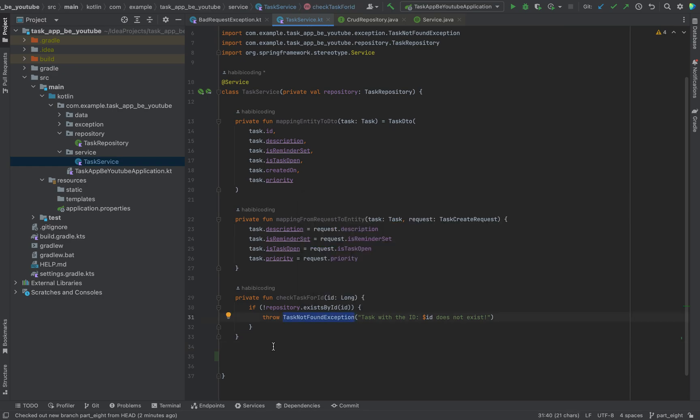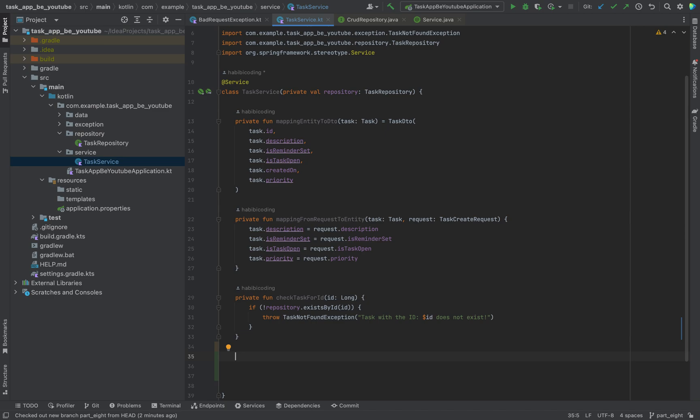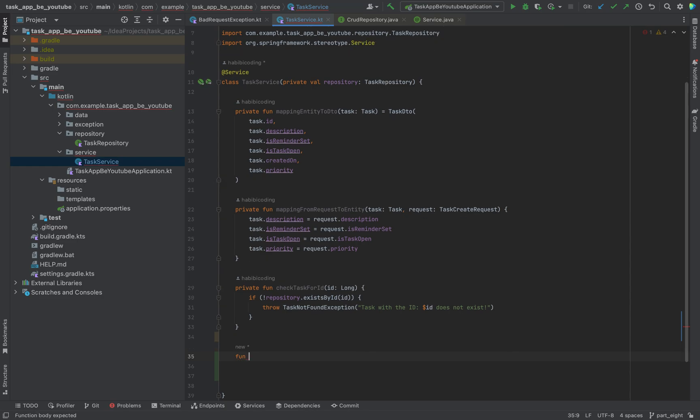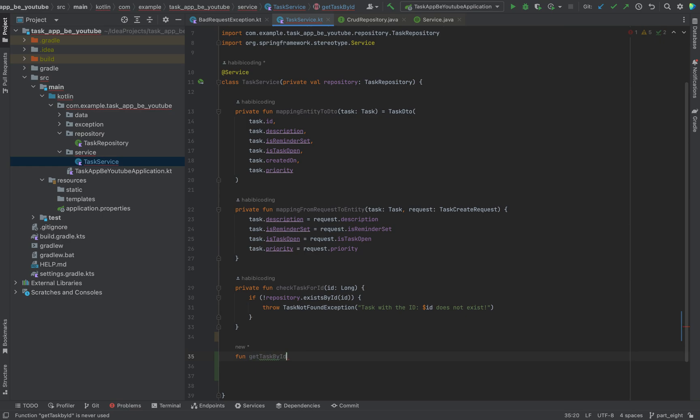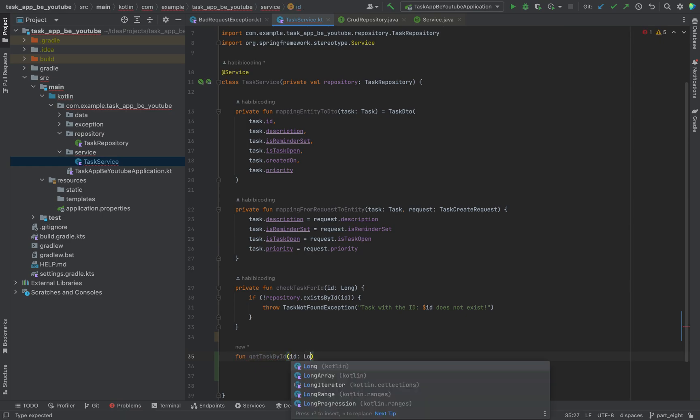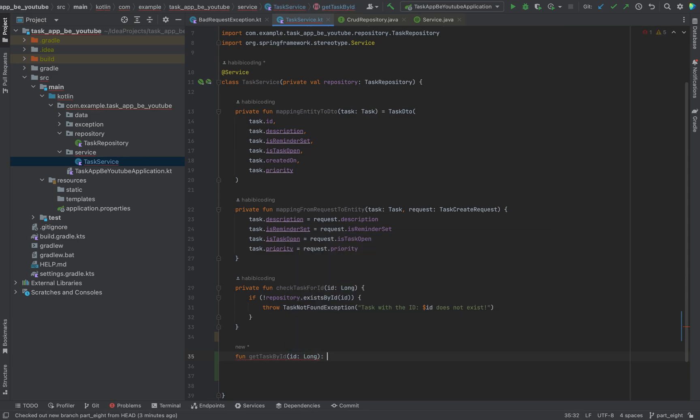Task not found exception. You will see in a second why we are going to need this. And now let's write our first method, which we will also use later in our controller: get task by ID. This should be uppercase. And here as well, we need a parameter of type long for an ID.